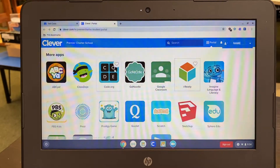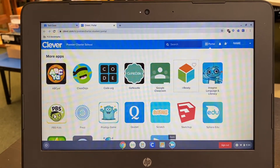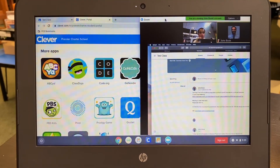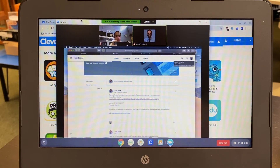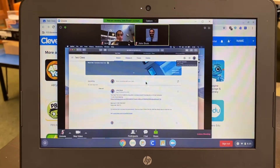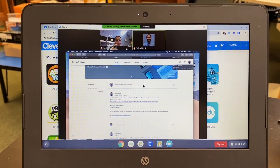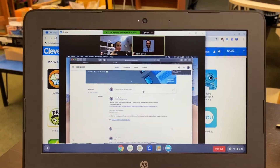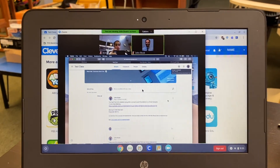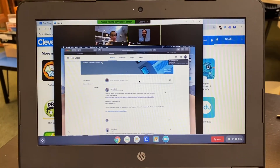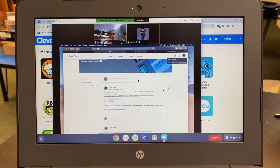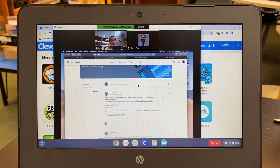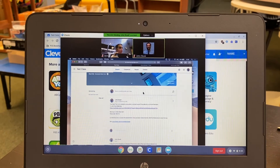A quick note about the Zoom call that your student will be engaged in while they are taking the test. PCS will be using a system called breakout rooms to have students test in their own individual space so they can ask questions of the teacher. The teacher will assign each student to their own individual breakout room that will, long story short, put them in their own Zoom meeting where the teacher can pop in and out at will.